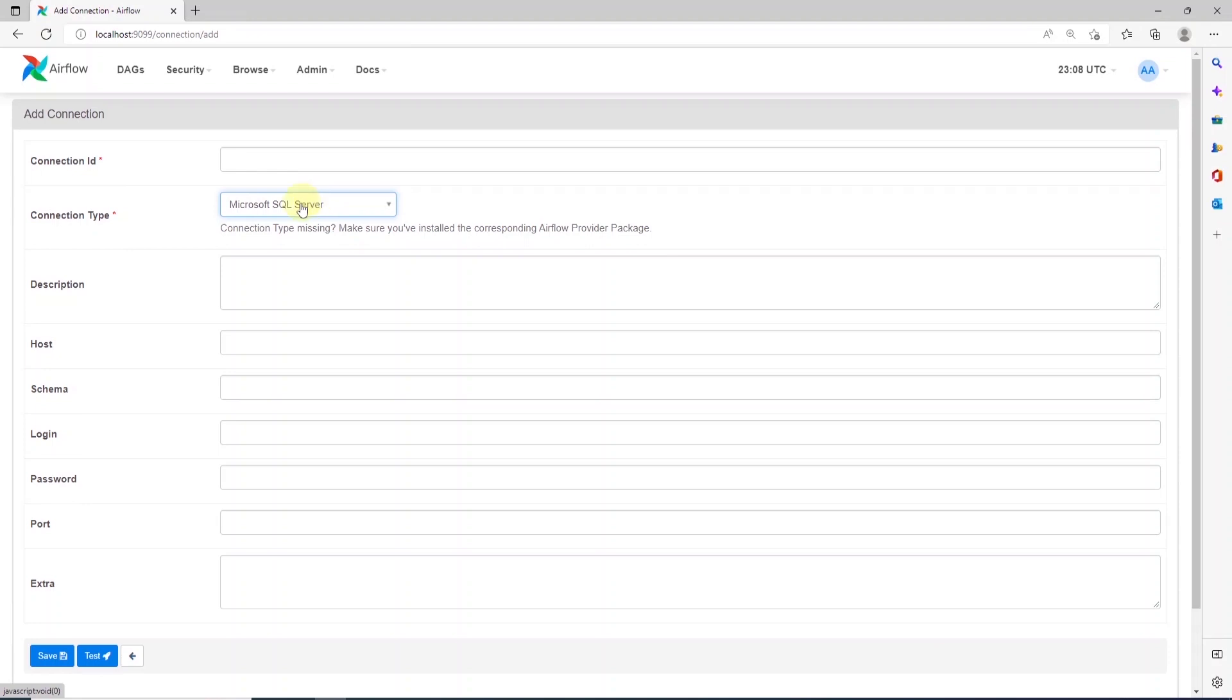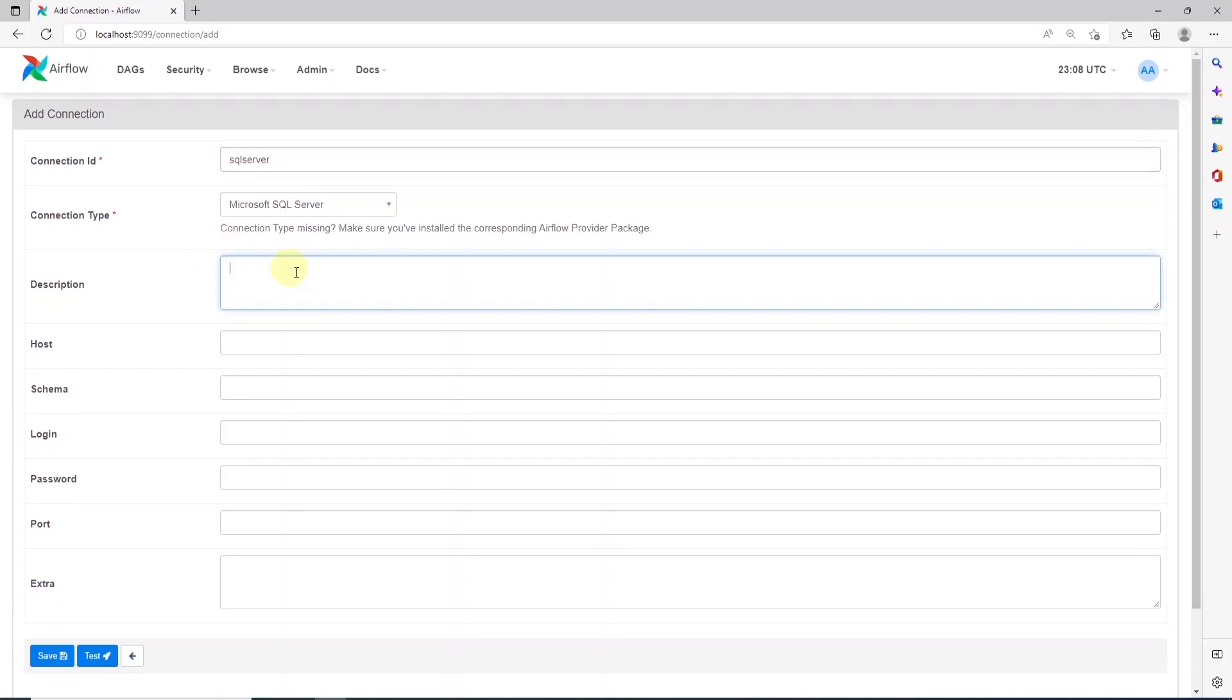So, let's go ahead and connect to SQL server running on the host machine. Connection ID, we can specify any name. I'll call it SQL server. The connection type will be Microsoft SQL server. You can provide a description if you like. And for host, we'll use the host IP address.